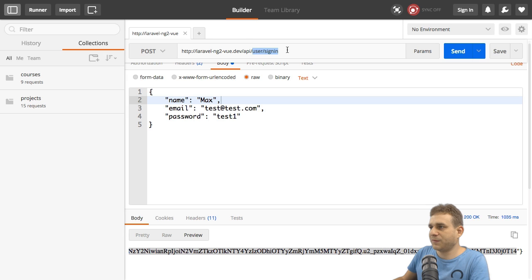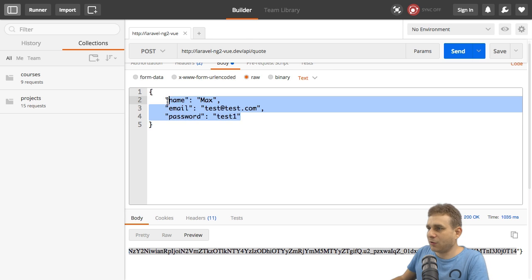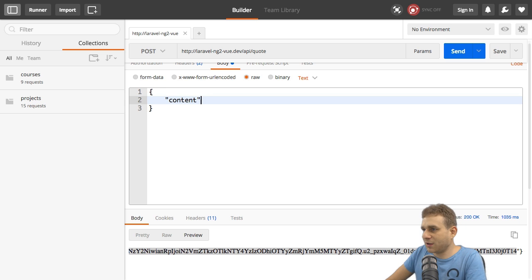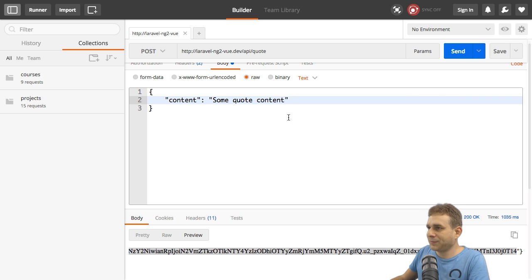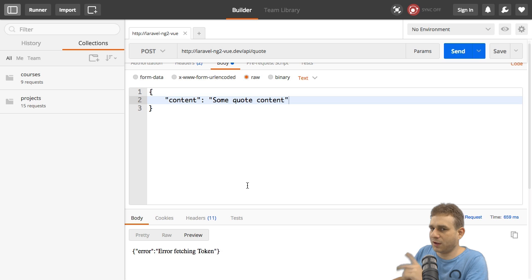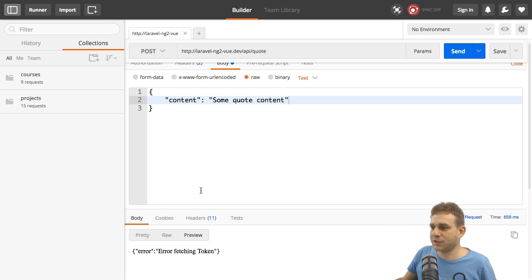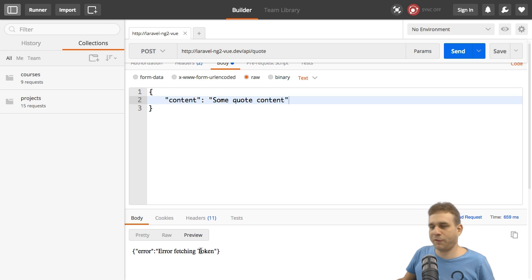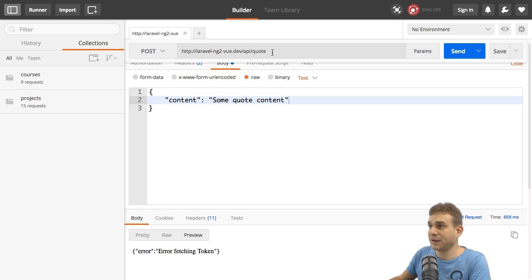So the path, therefore, is slash API slash quote. And all we need to provide here is the content. So some quote content like this. And if I now send this request, and I copied the token before. If you didn't do this, make sure to sign the user in again to have a token in your clipboard. You see, I get error fetching token, which makes sense because no token is present.